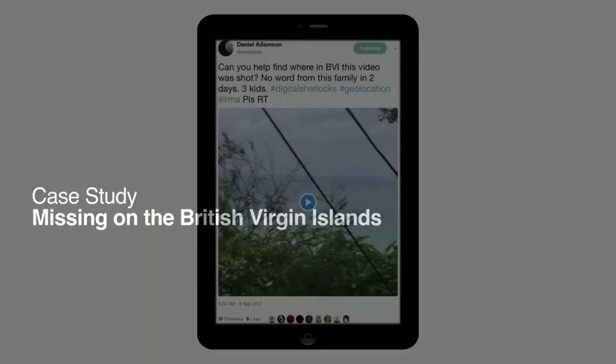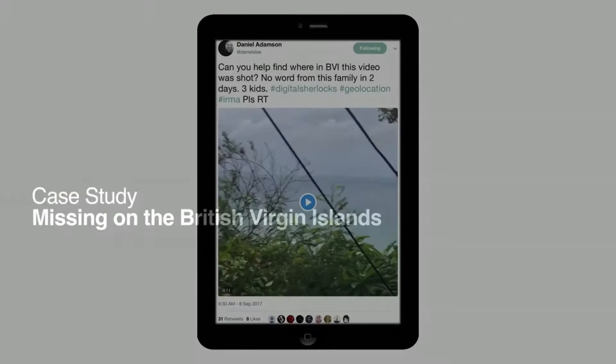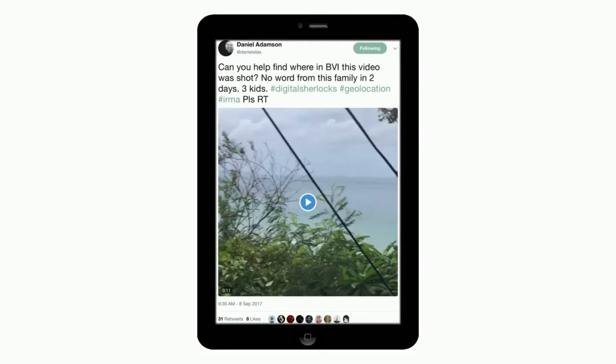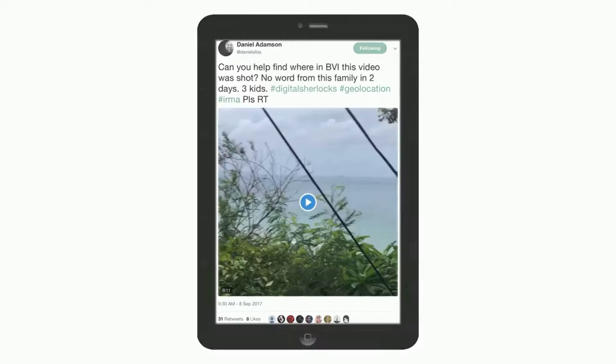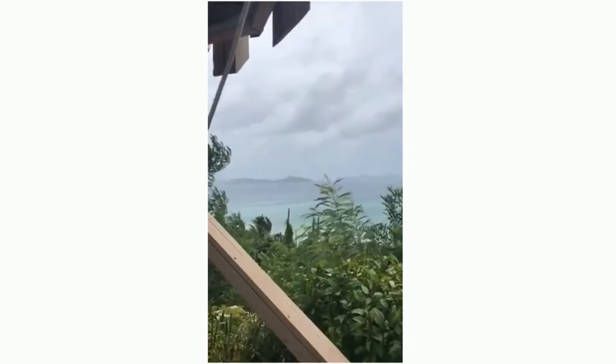In another case, a BBC journalist we had trained came to us because a colleague's family — his sister and her family — had moved to the British Virgin Islands just before Hurricane Irma struck. They had shared a video, and then vanished for two days. The video was taken from their new home, but the problem was no one knew where the new home was. They had lost contact with their family members and wanted to know where they were, because the hurricane had hit the islands. The video is short and doesn't show too much — but it actually shows enough.